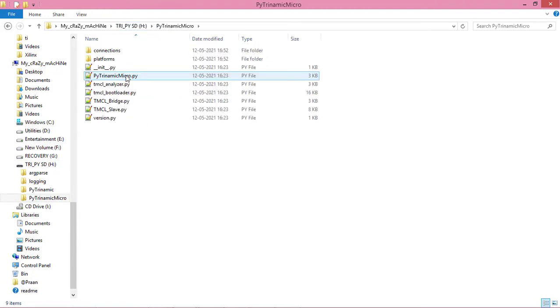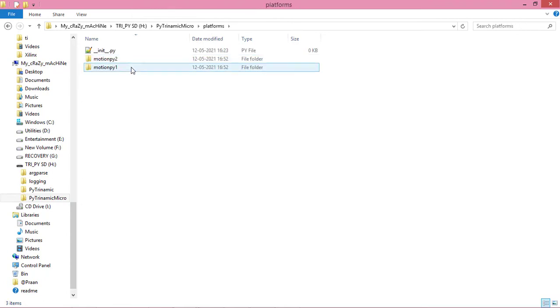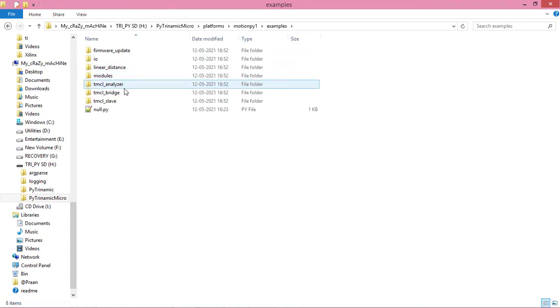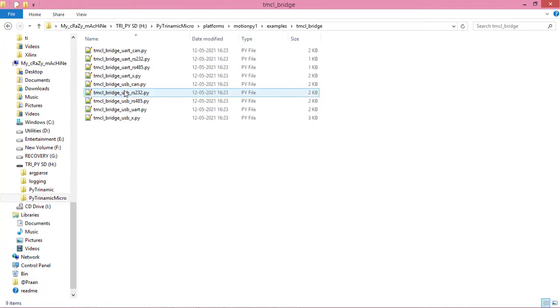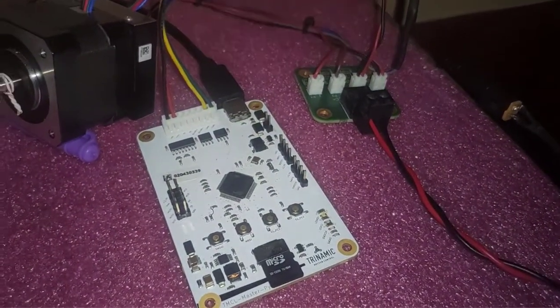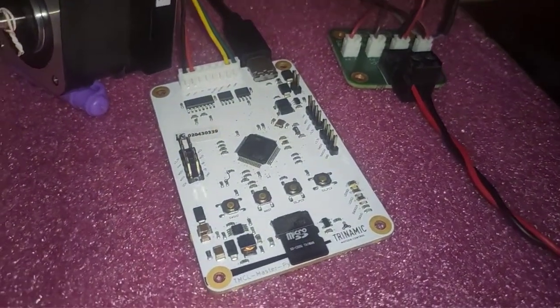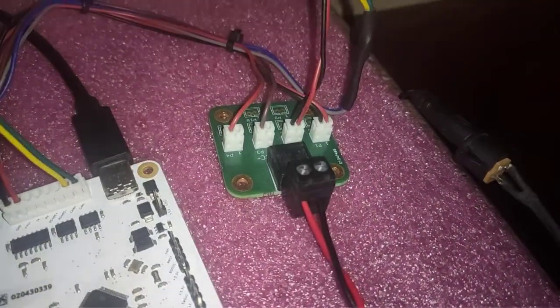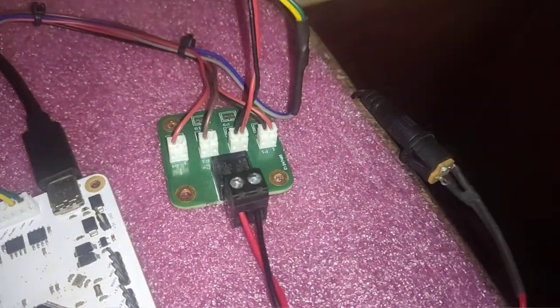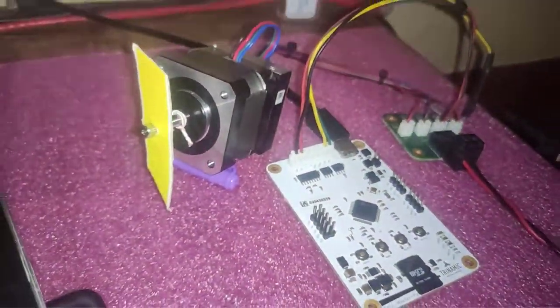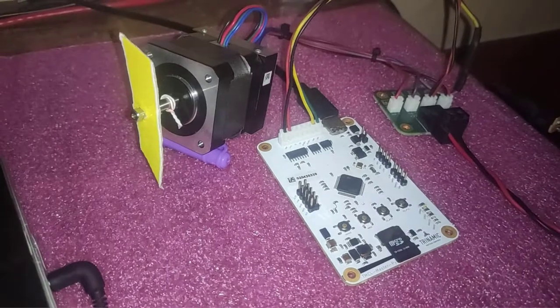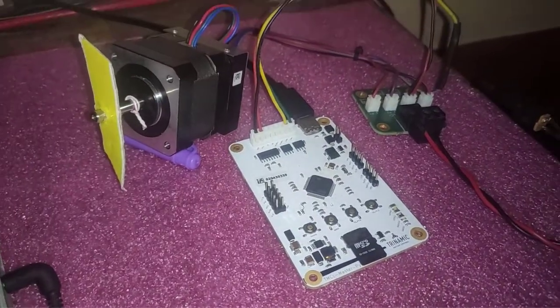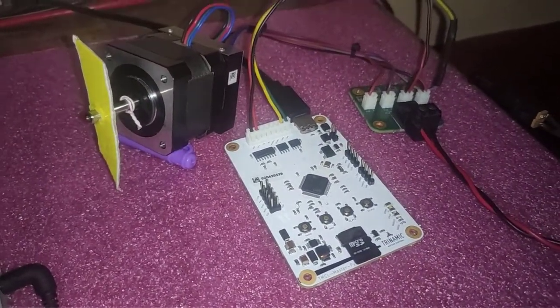Over here in the pi dynamic micro platforms, motion pi, examples, and TMCL bridge, we have the TMCL bridge USB CAN, which is likely for us because if we look at the board over here, we have attached the stepper motor to the motion pipe board via CAN.